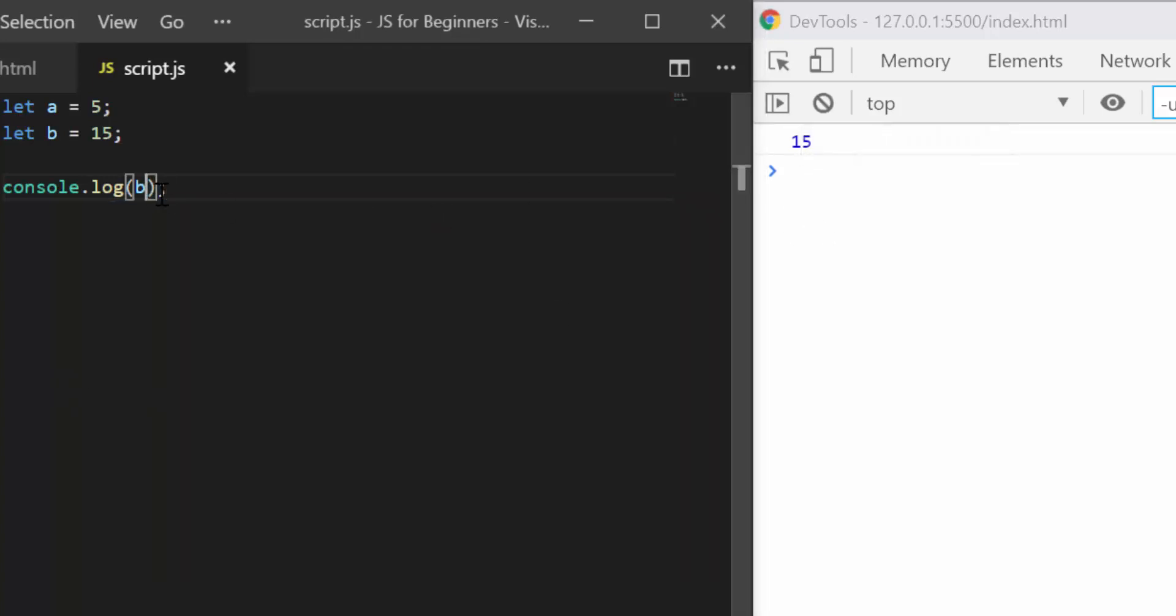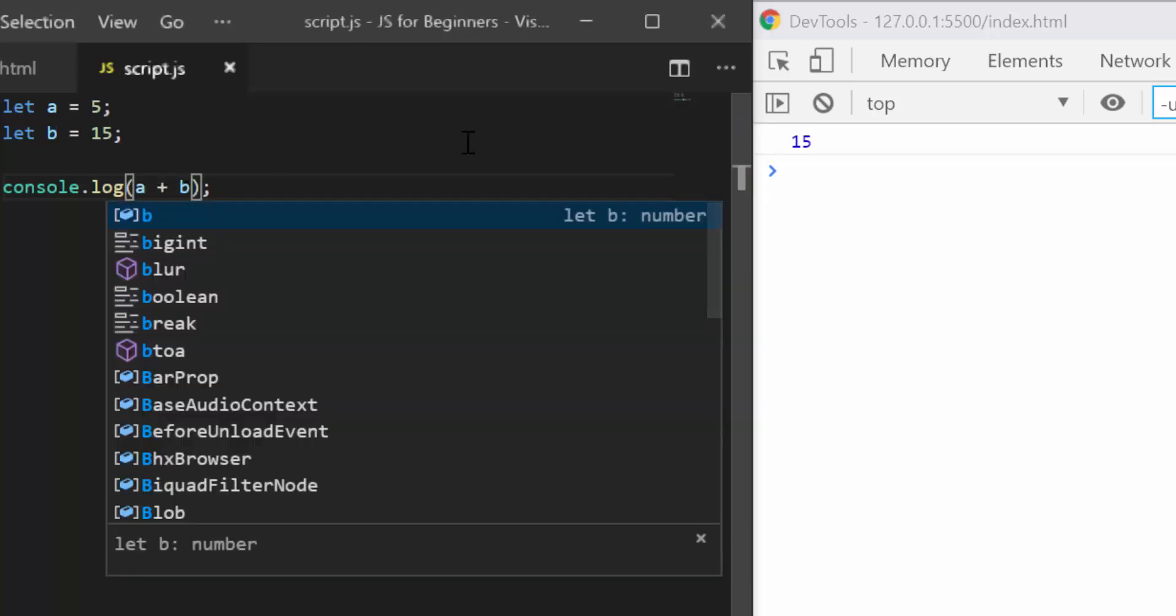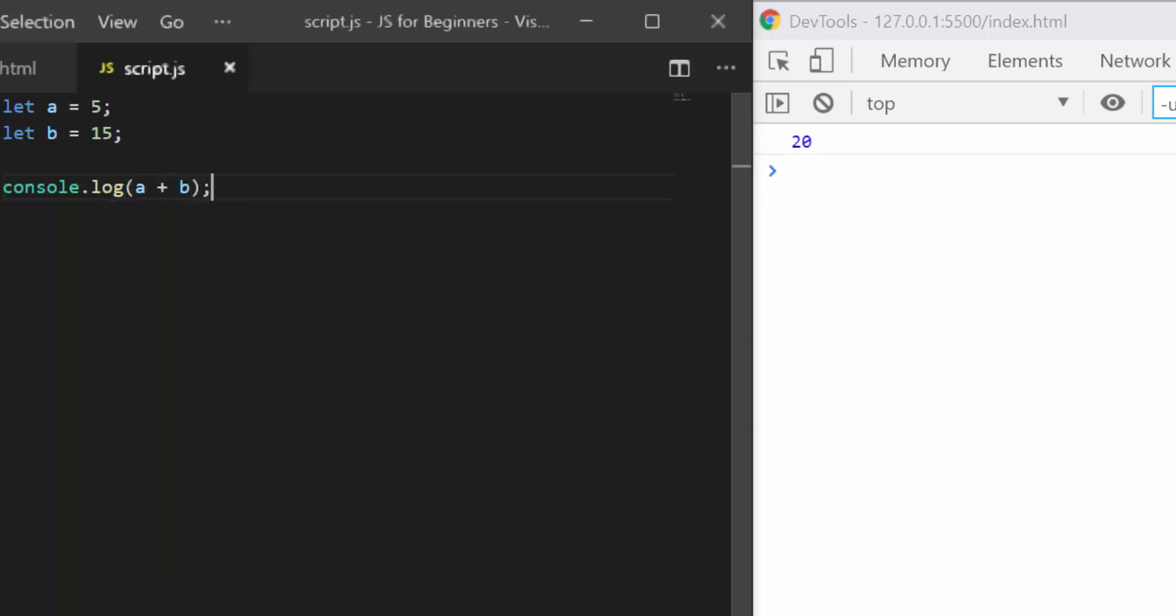Now it gets interesting when you realize that you can actually perform operations inside your console.log. Okay, so let me type a plus b and I should see 20.